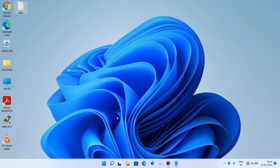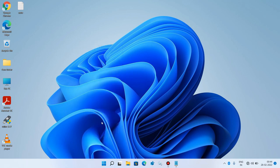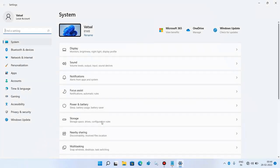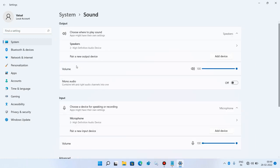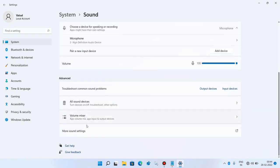Again, go to the Start button, right click over it and click on the Settings option. Now click on the Sound option, then scroll down and click on More Sound Settings.